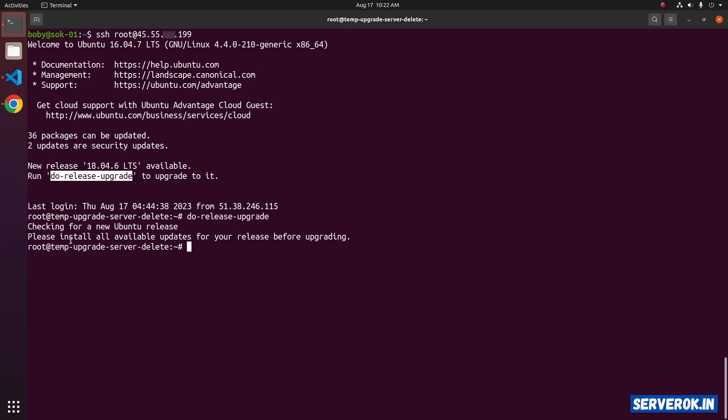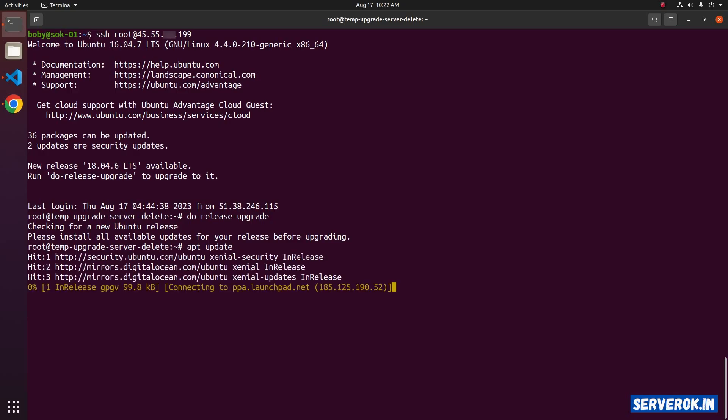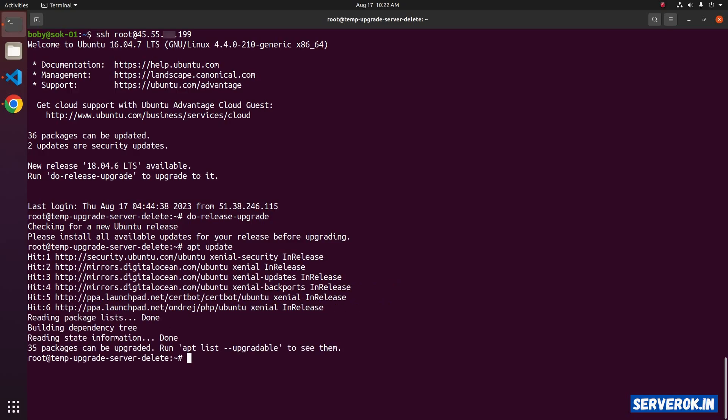The command is asking us to install all available updates. Please install all available updates for your release before upgrading. So we have to do apt update. Now run apt upgrade.